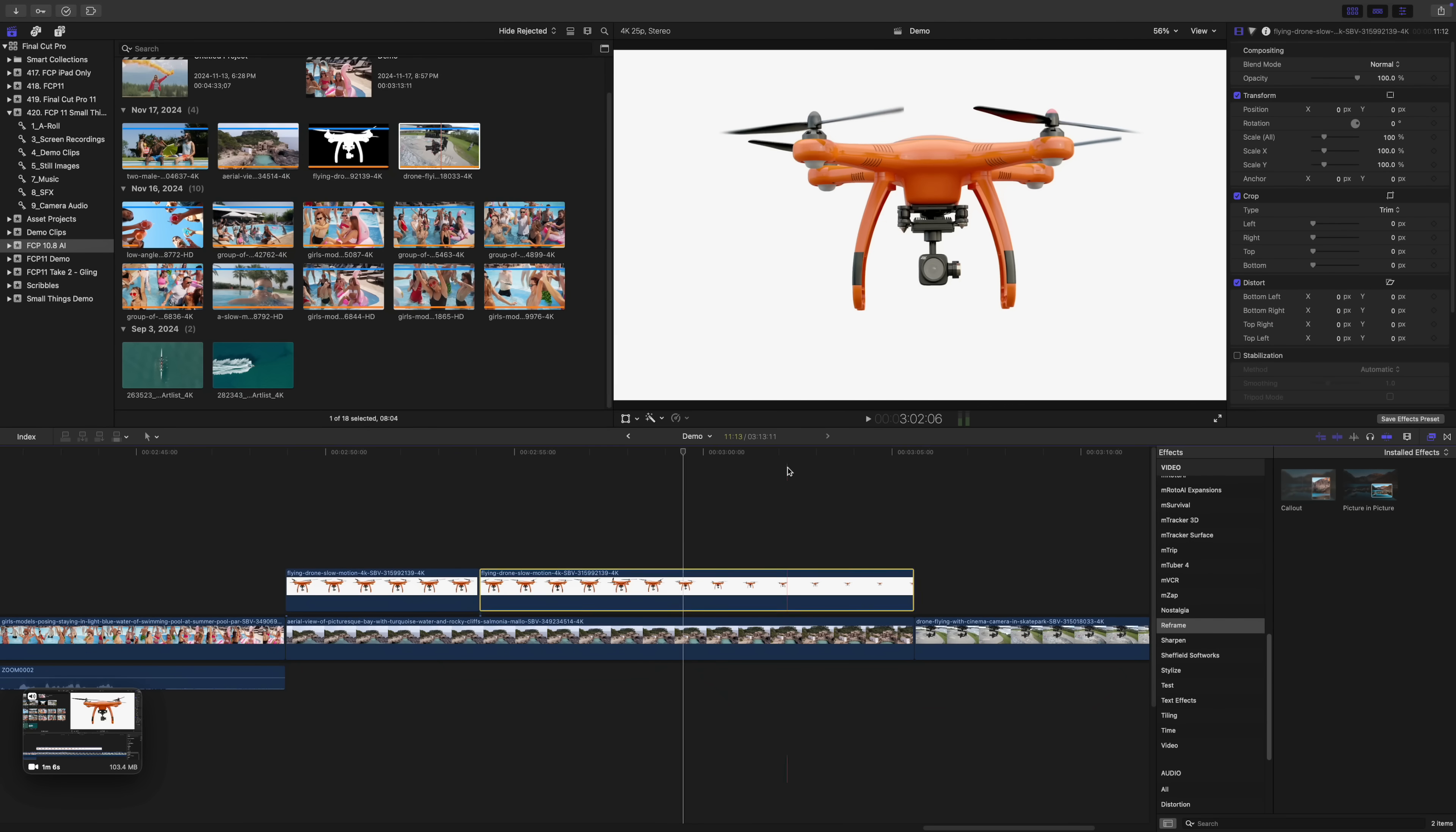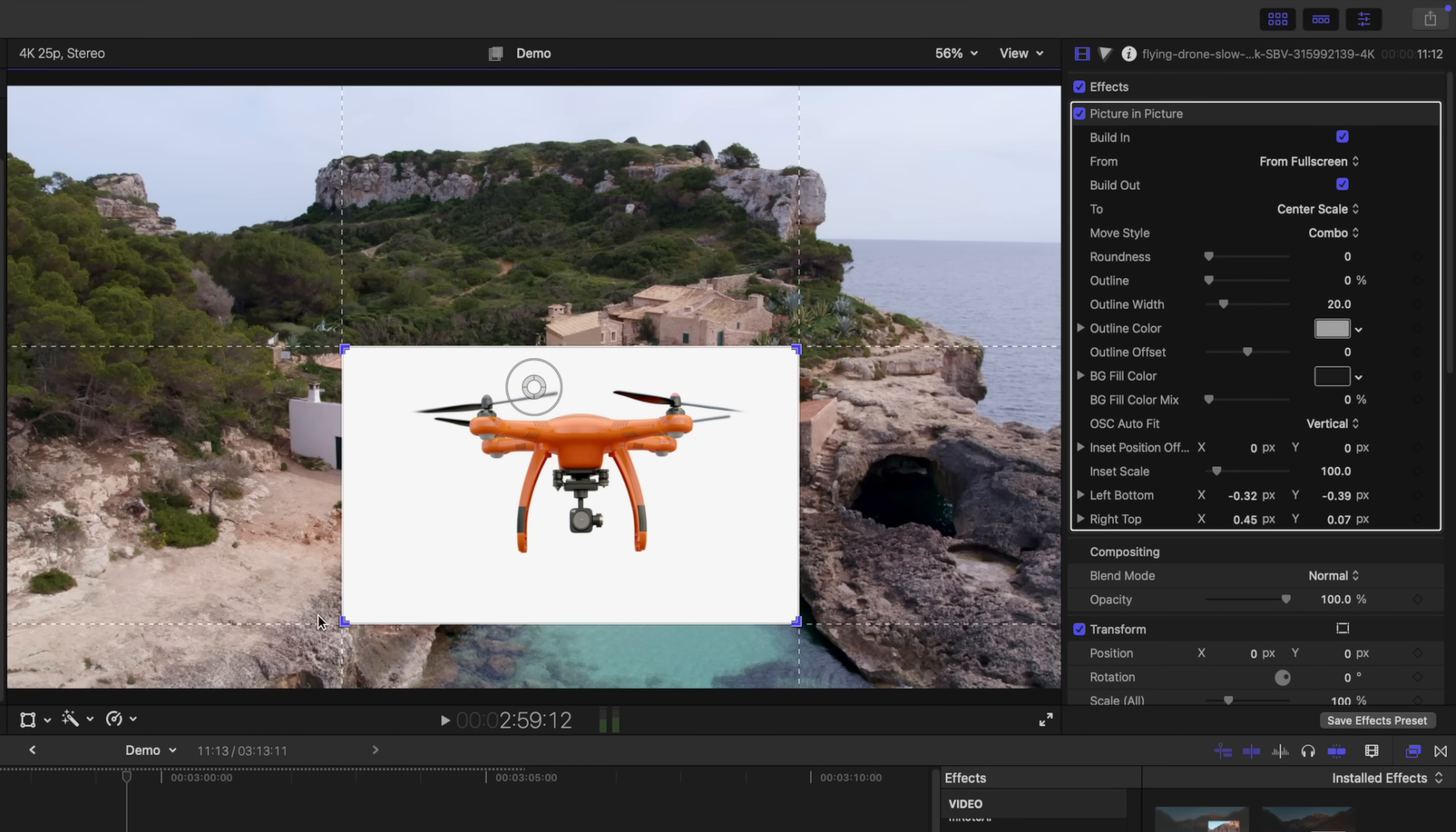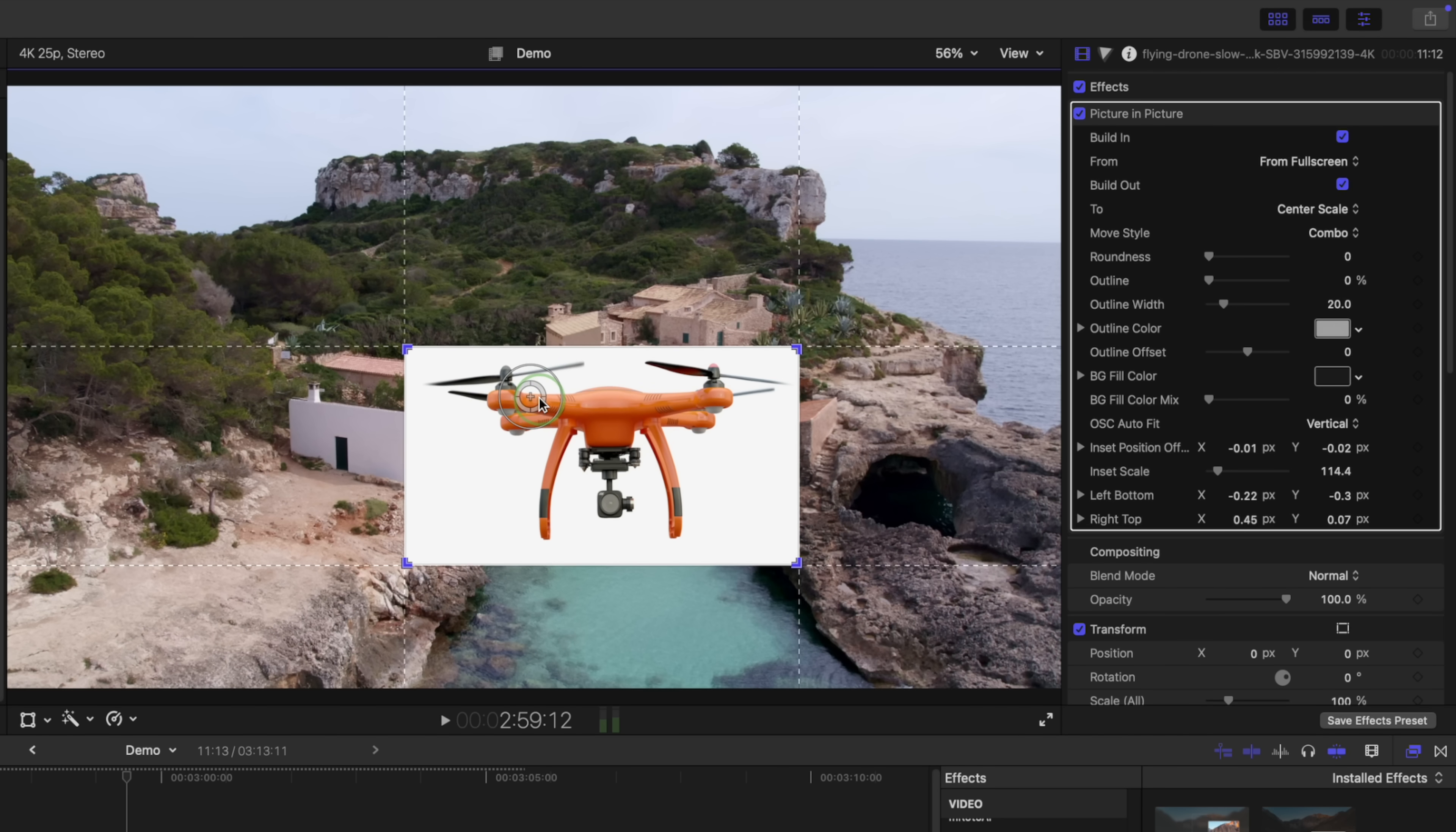Number four is the reframe effect. Now this feature has been talked about, but not enough. First here is the picture-in-picture effect. I love how simple and intuitive it is. To use it, just layer your clips and add this effect to your top clip. Use the blue handles in the corners to adjust the size of your picture-in-picture window. Once you're happy with the size, use the on-screen controls to scale and frame the clip inside this window.